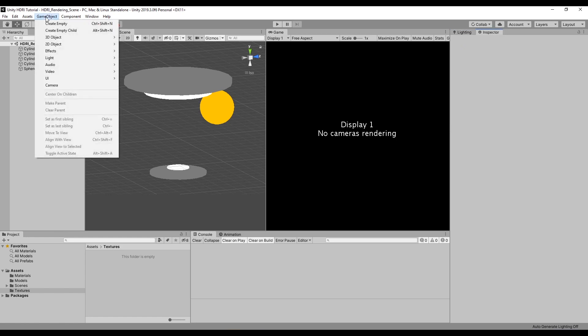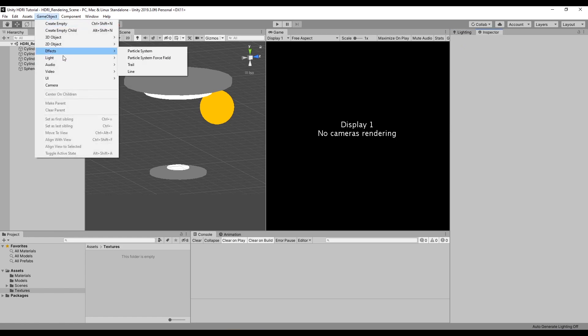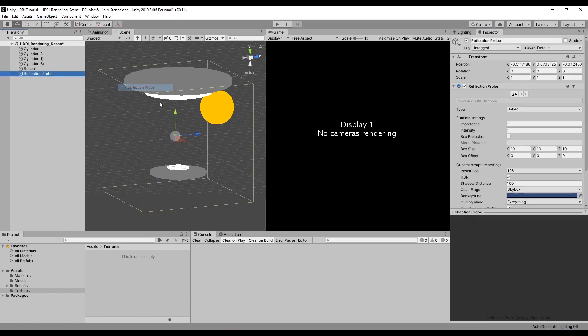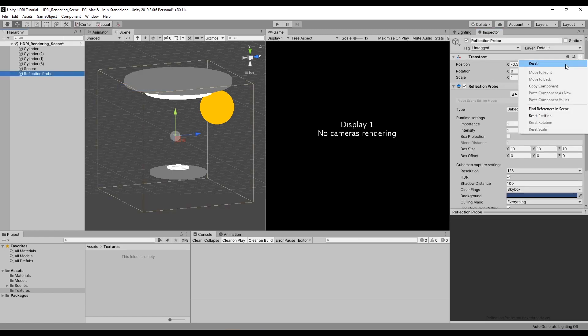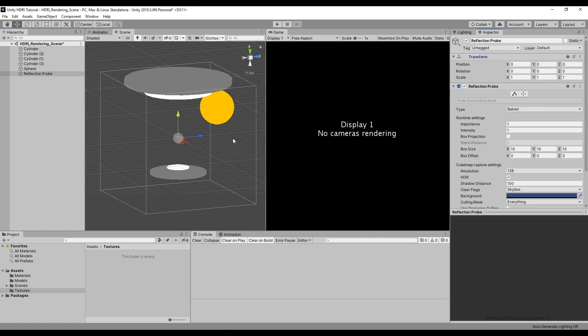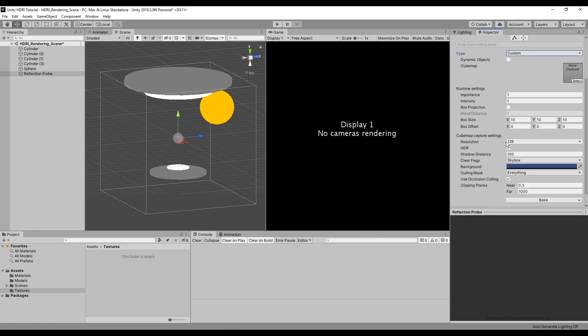What I'll do is create a game object of type reflection probe. Make sure it's set in the center of the scene and I'll set its type to custom, which allows me to bake out a reflection probe.